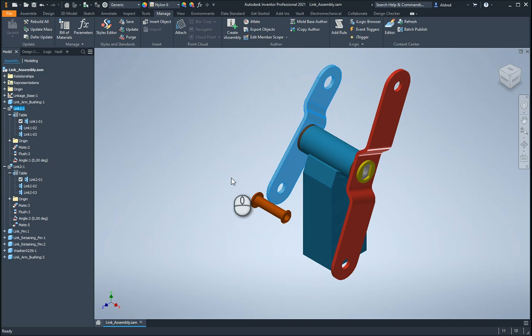In this video I'm going to show you how to create an i-assembly. So an i-assembly has got many different, it's sort of a configurable assembly that you have in Inventor, very much similar to an i-part.